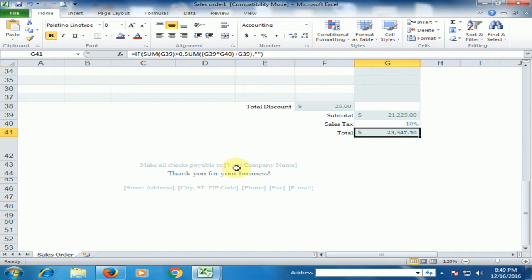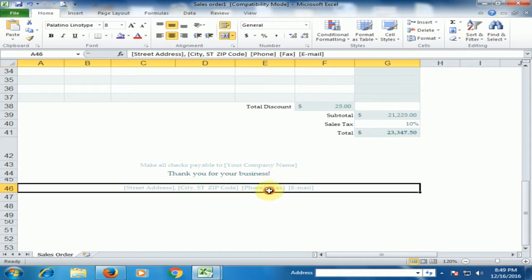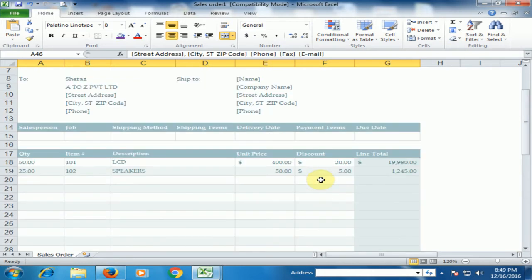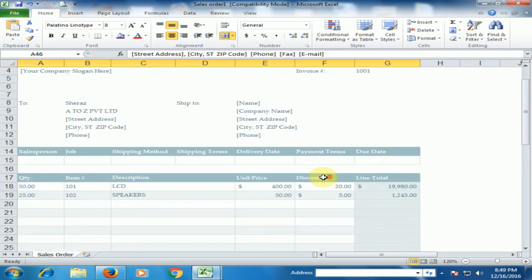And you can type any message here. And address of the company here. Now sales order is ready for printing.